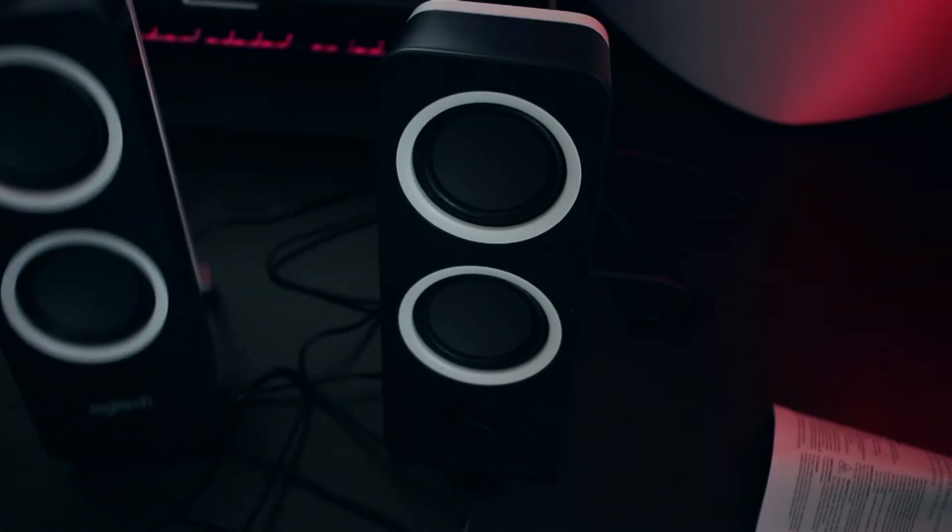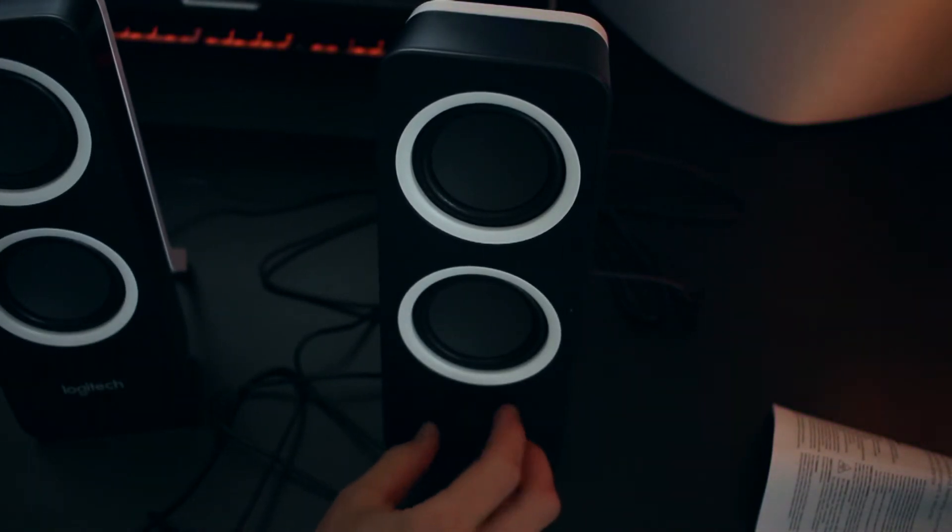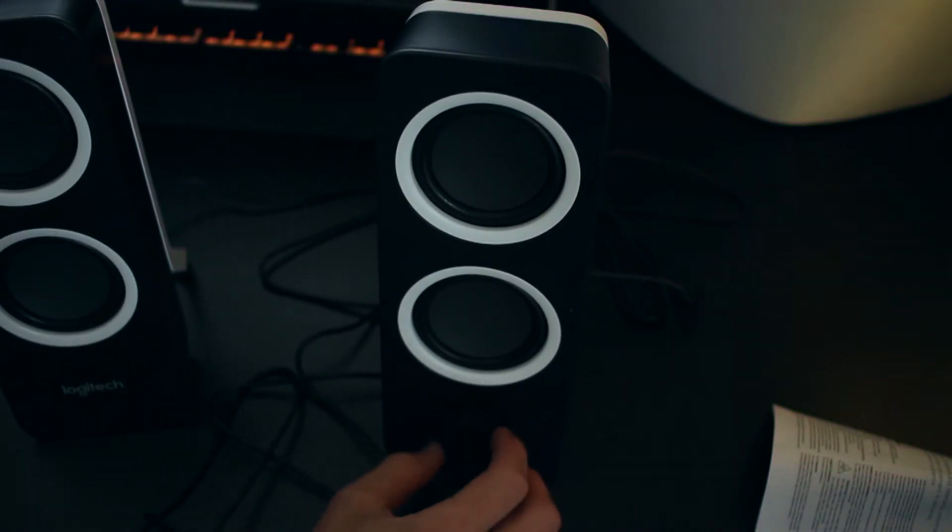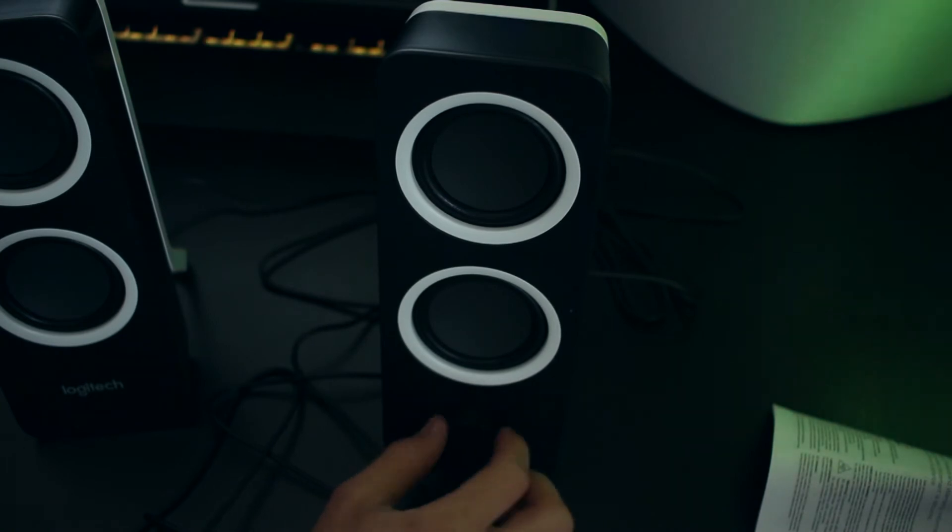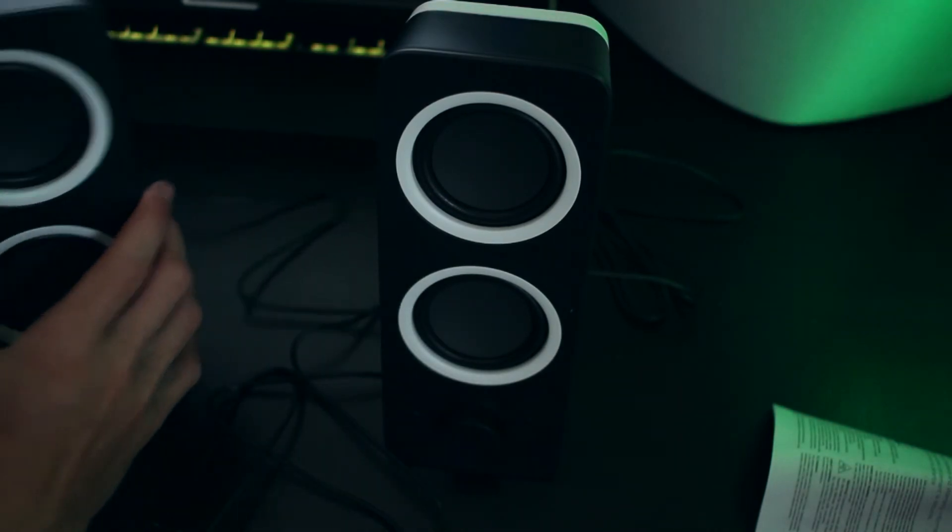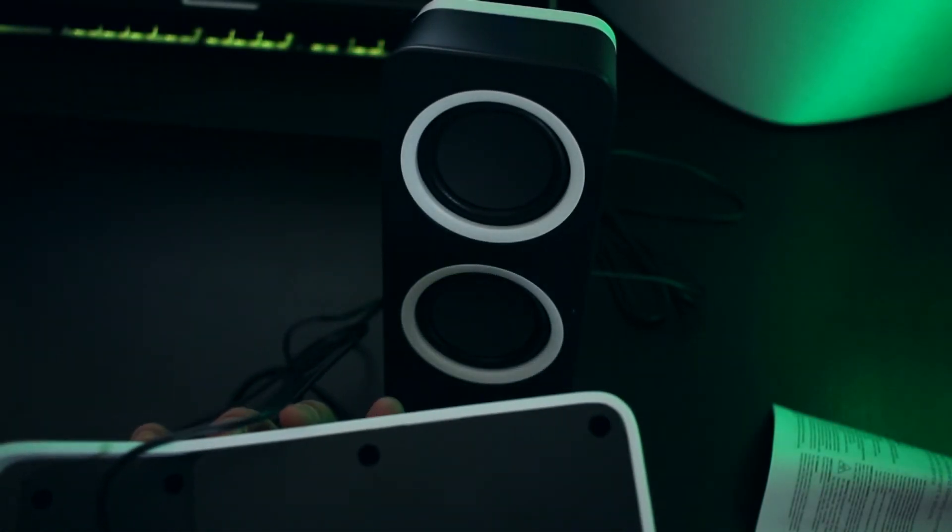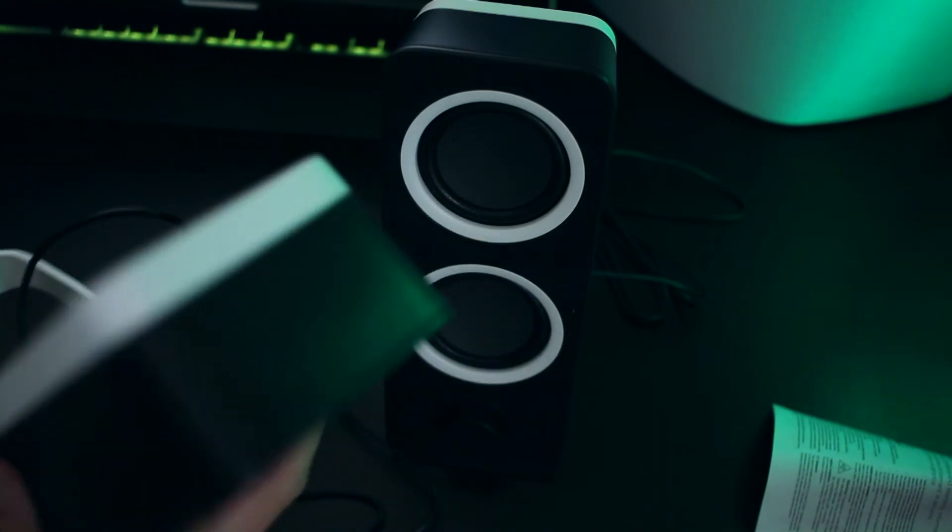I used to have like a little crappy plugin speaker that I just plug into the front of my case. And the problem with that was I'd have to go into my audio settings to switch the audio output to the speaker.